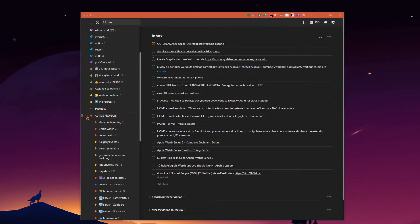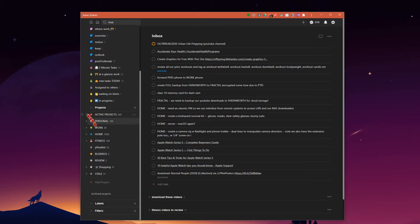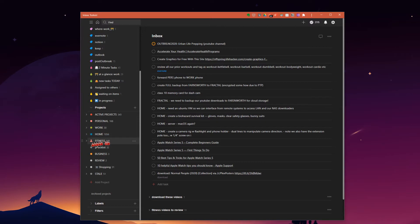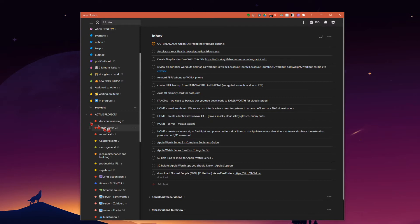What you can see here is a stack or what I'll call a stack of different projects. So I've got active projects, personal projects, work projects, home projects, fitness projects, and a few other random things here. Different things under fitness, home, work, personal, and of course my active projects, where my smartwatch project sits.